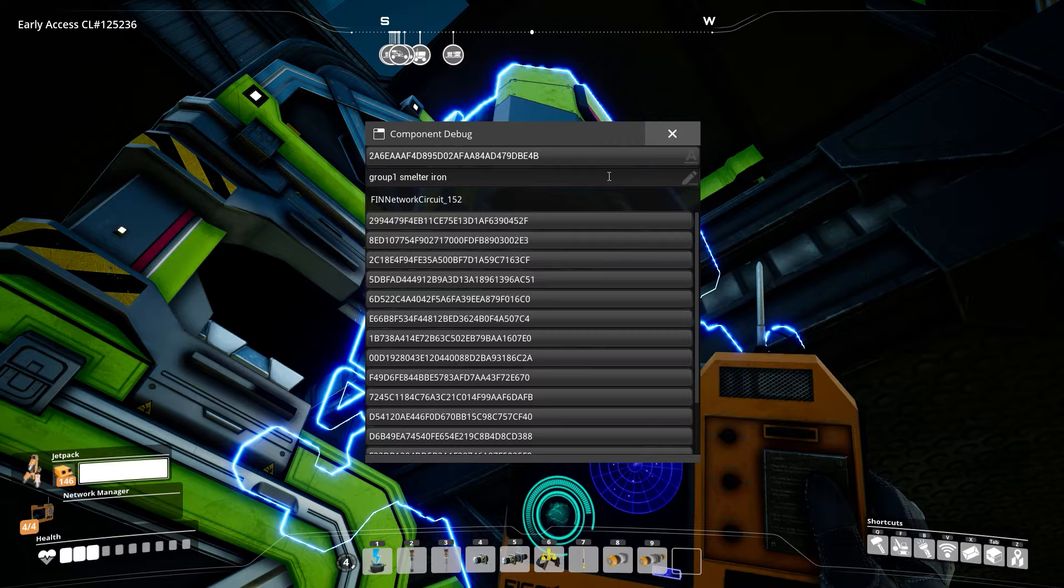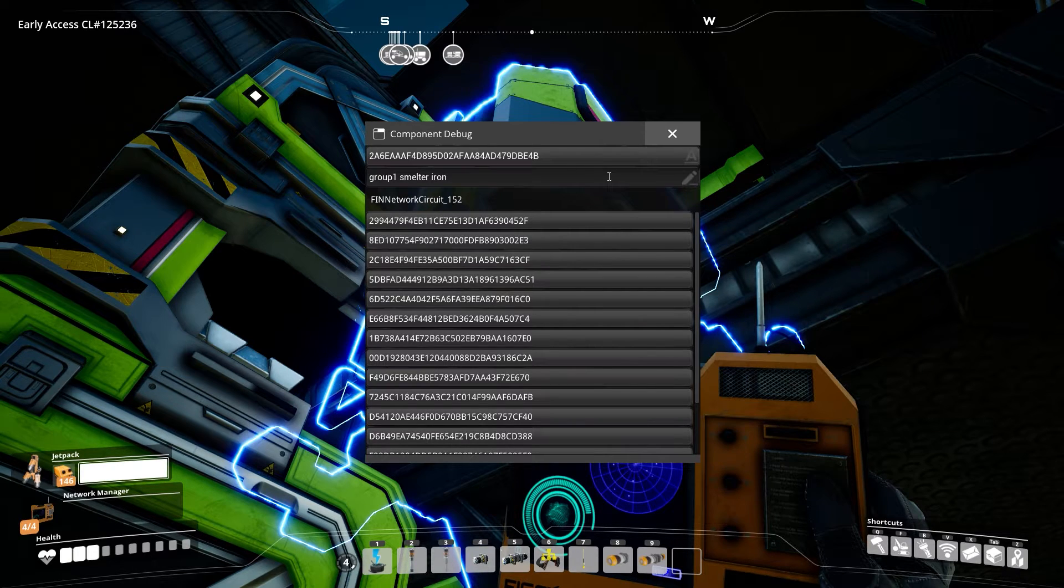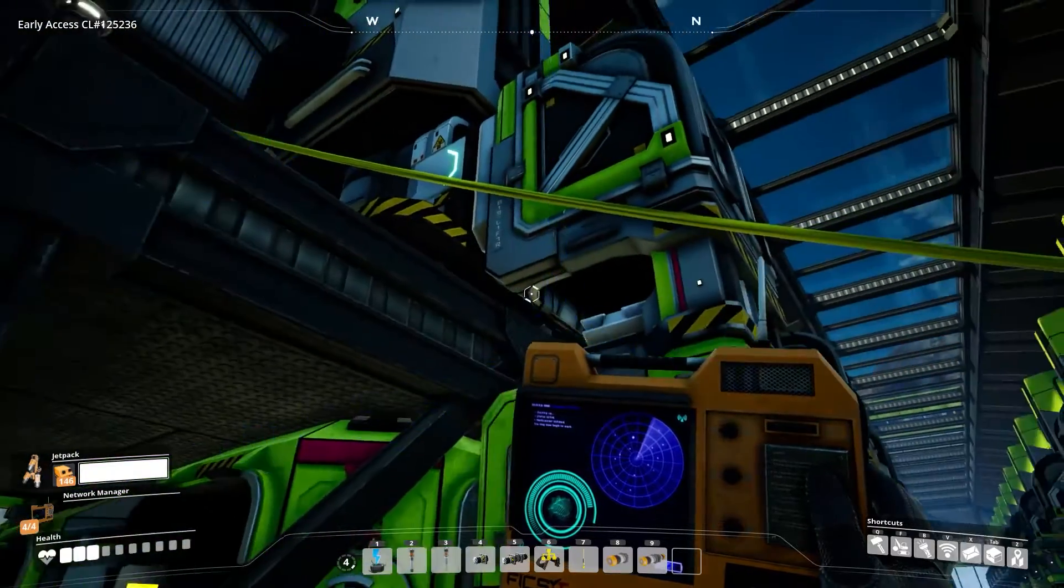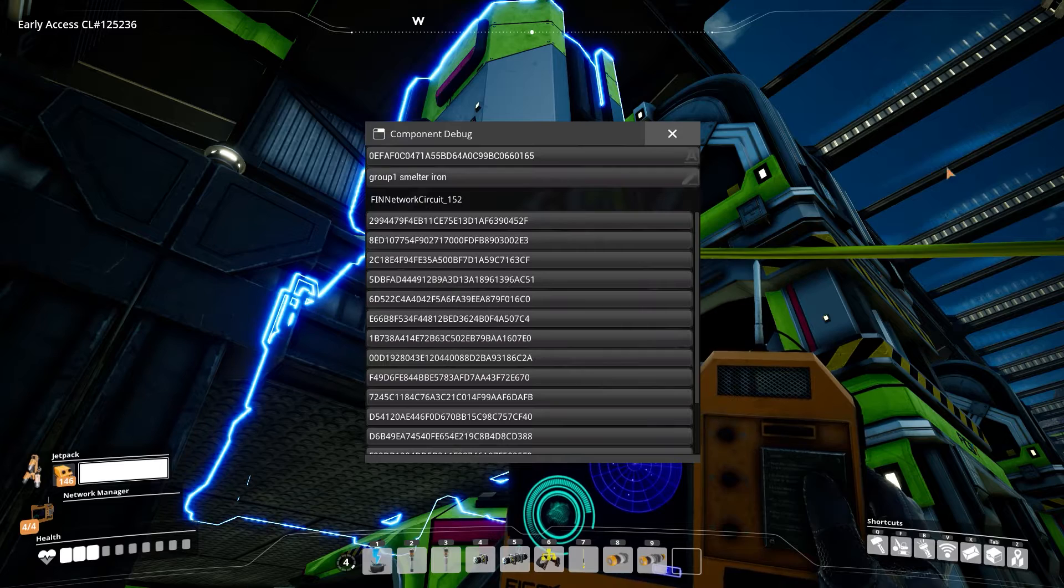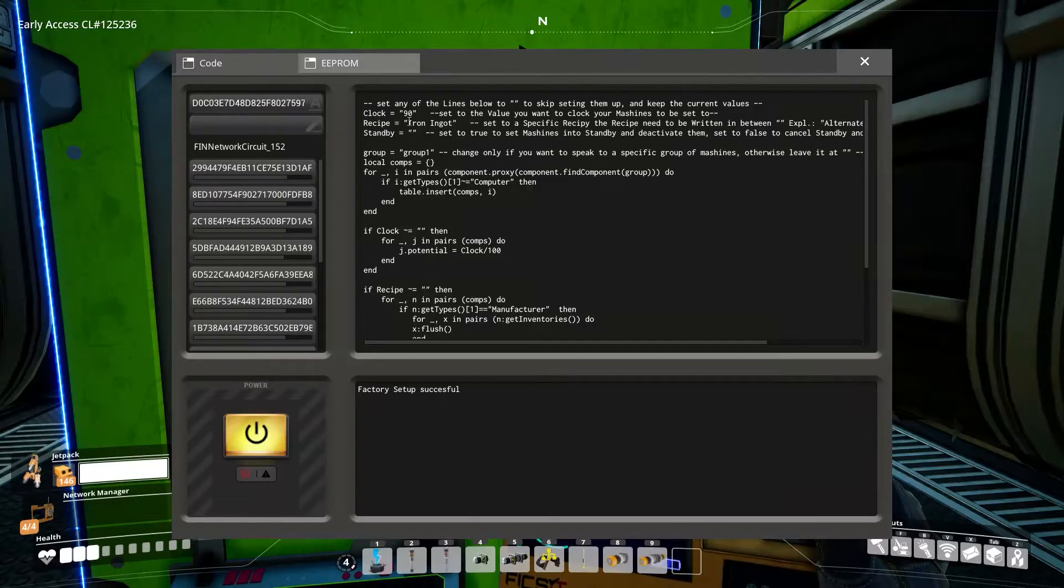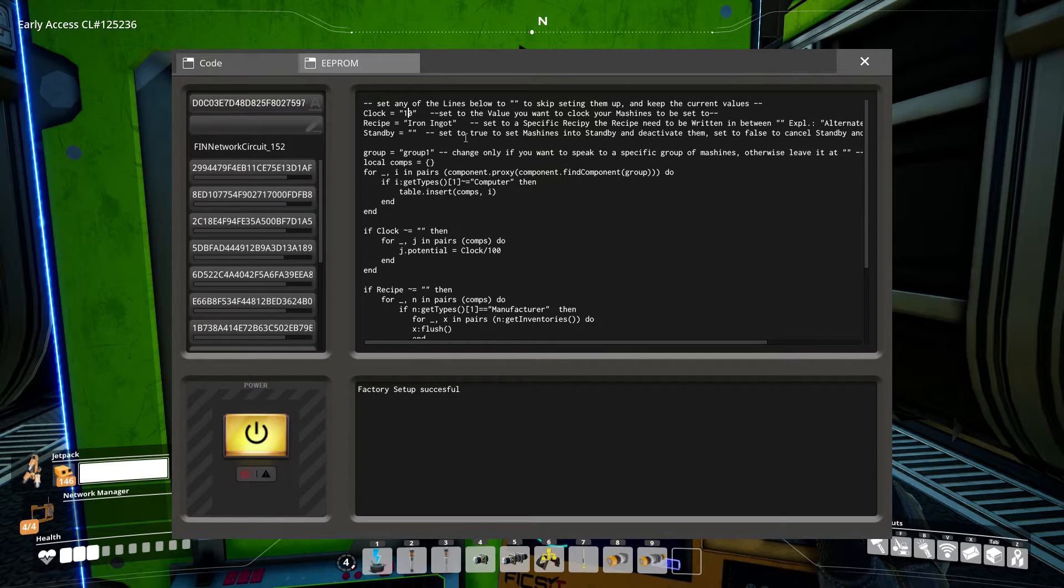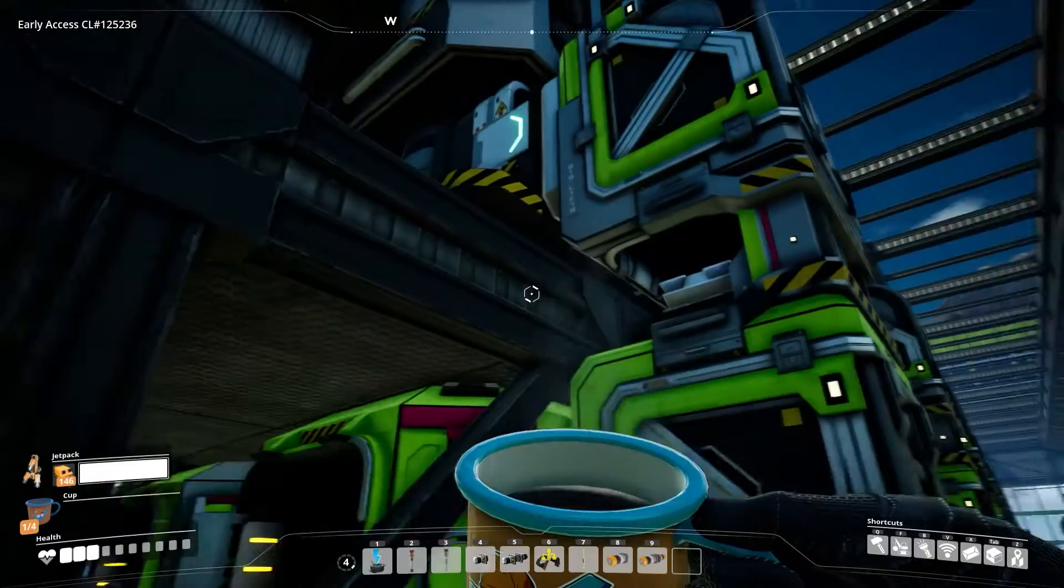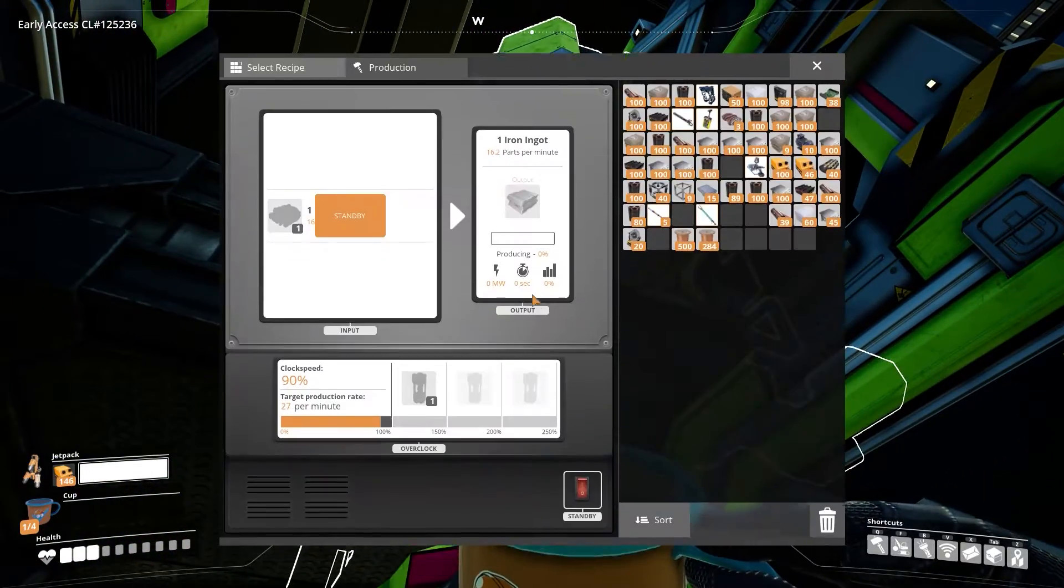Shift clicking a machine will set the groups to whatever is in your clipboard. So copy the group on the first machine. Just shift click on the rest, will be much faster that way. Okay. Now, if we run our code with the groups, only those of the selected group will be set. The rest of the machines will stay the same.